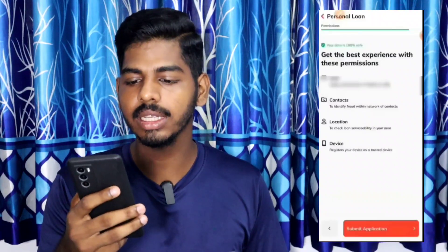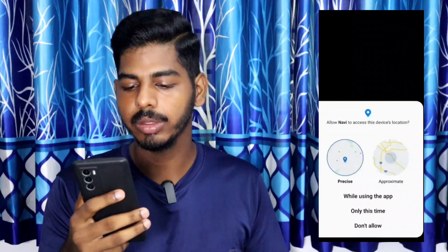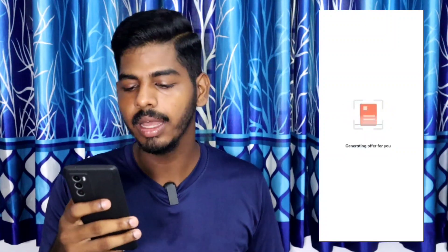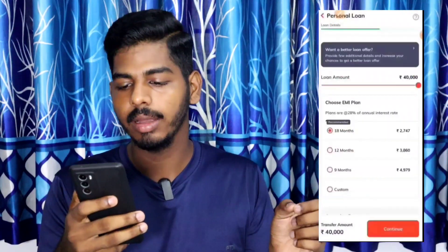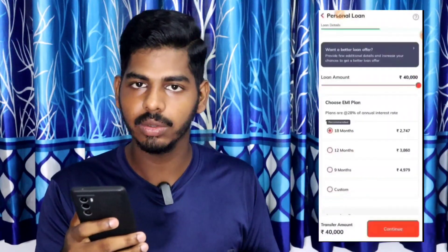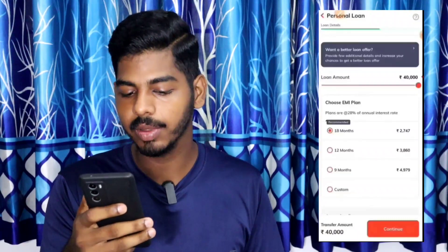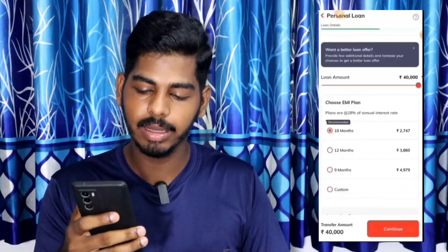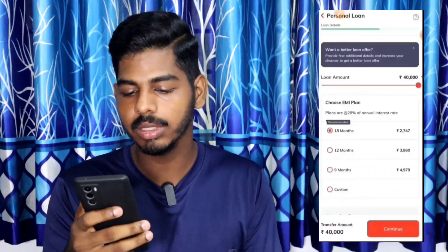Click on the next button. If you want to check your credit history, you can check your eligibility. If you are eligible, you will be shown a loan limit. You can select a loan amount from 10,000 to 40,000 and then choose your EMI plan and EMI month.